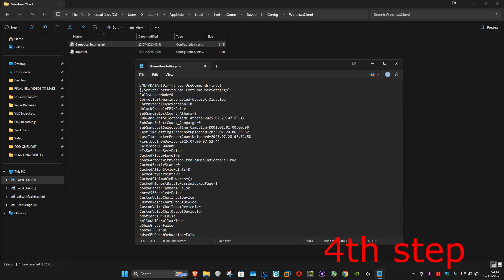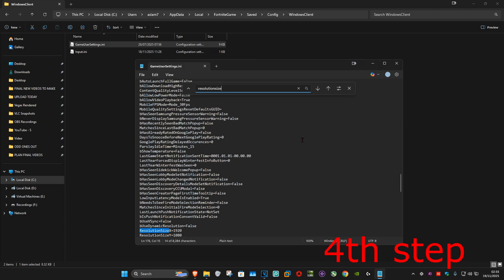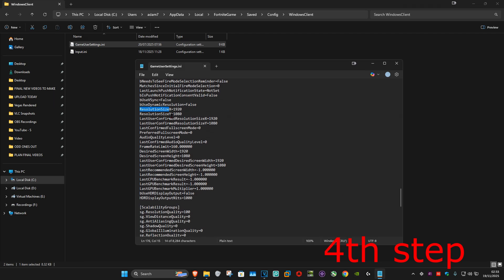Now select Edit and click Find. Type 'ResolutionSize' in the box and hit Enter. Scroll down — you should be seeing eight lines: ResolutionSizeX and ResolutionSizeY, the ones under those as well, LastUserConfirmedResolutionSizeX, and down further the DesiredScreenWidth and LastUserConfirmedDesiredScreenWidth lines.